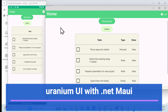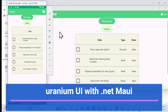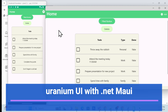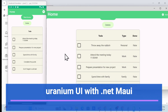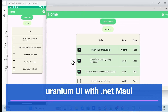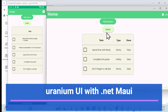Let's get started with the demo first. This is Uranium UI, which we can implement in our .NET MAUI application. It provides a very nice look and feel for the UI, so we don't need to design everything ourselves. This is a Windows desktop application using the default template, which provides a grid and a nice look and feel.